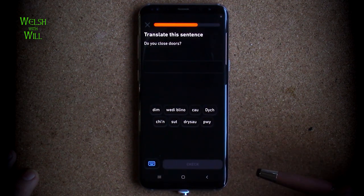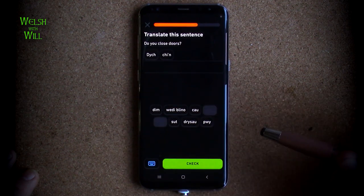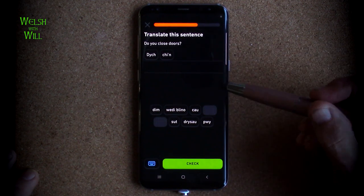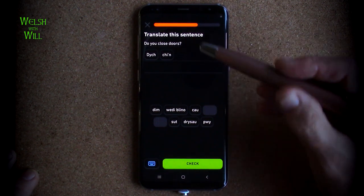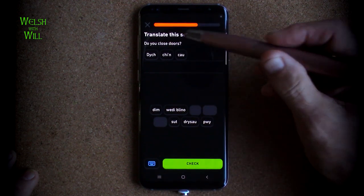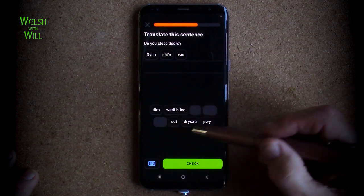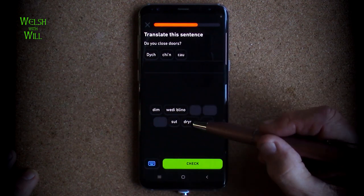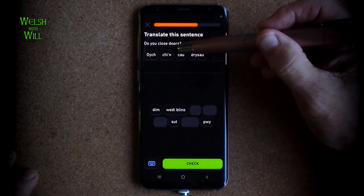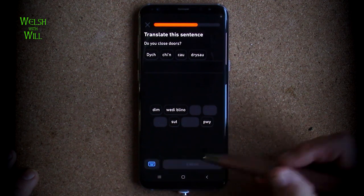Do you close doors? 'Dych chi' — do you. And there's an 'yn' because it's an act of something being done. Close is 'cau'. The act of doing so would be 'yn cau'. So 'dych chi yn cau'. 'Drws' is door, so more than one door would be 'drysiau'. So I think that's probably 'dych chi yn cau drysiau'. Yes.